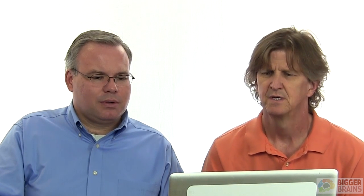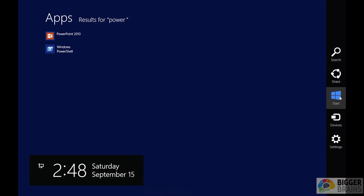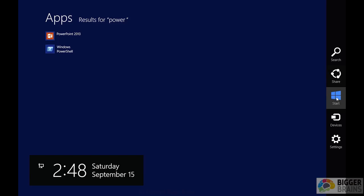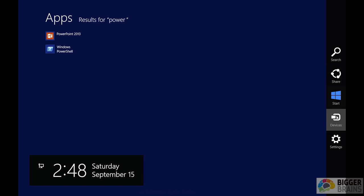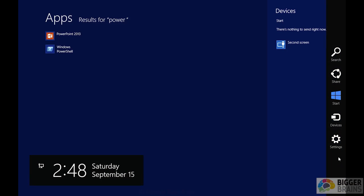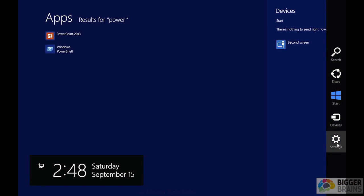Let's go back to our charms bar and look at the rest of it. Now, the share function is something that lets two apps share information. So if I want to send an email with a photo, if I want to take a photo and tweet about it, or something like that. It depends on both apps having that functionality. And I haven't found a lot of useful functions for it yet, but it's there. Start we talked about. Devices is where you can configure devices that you can send information to. Right now we don't have anything except a second screen. And then finally, settings.